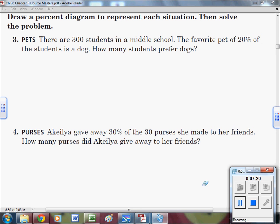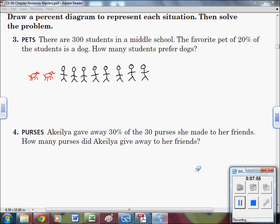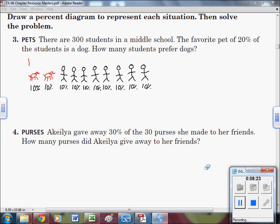Now we'll do applied problems. The first one: there are 300 students in middle school, and 20% of them prefer dogs as their favorite pet. How many students prefer dogs? Since we're finding 20%, I'll break it into 10 pieces — each worth 10% — and use little pictures instead of boxes to make it feel more real. I'll draw 10 units and label each as 10%.